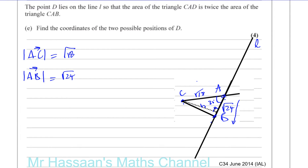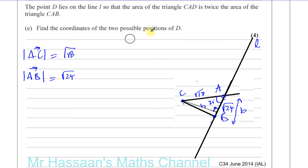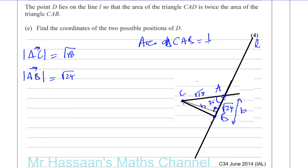We consider the distance between A and B as the base of the triangle, so area equals half times base times height. The area of triangle CAB equals a half times the base times the vertical height, which is a half times root 24 times the vertical height.